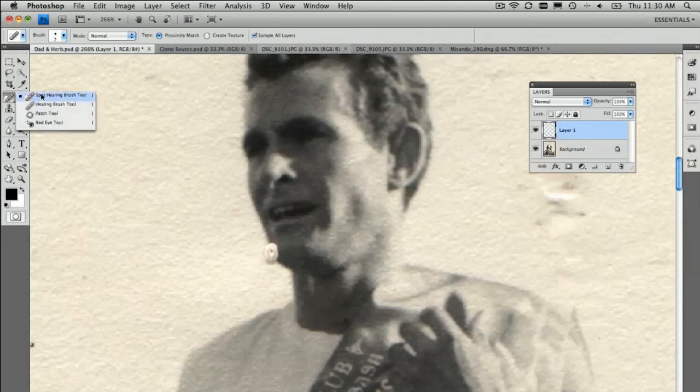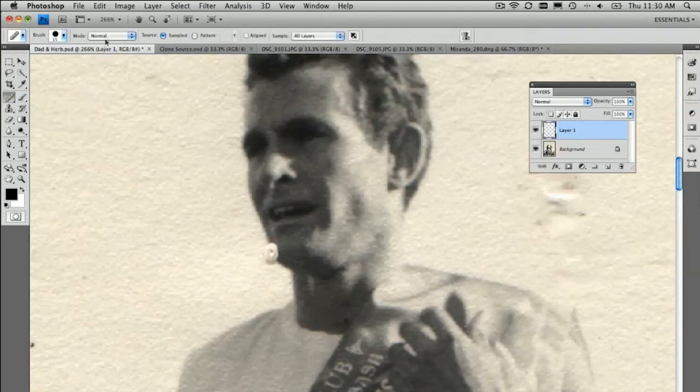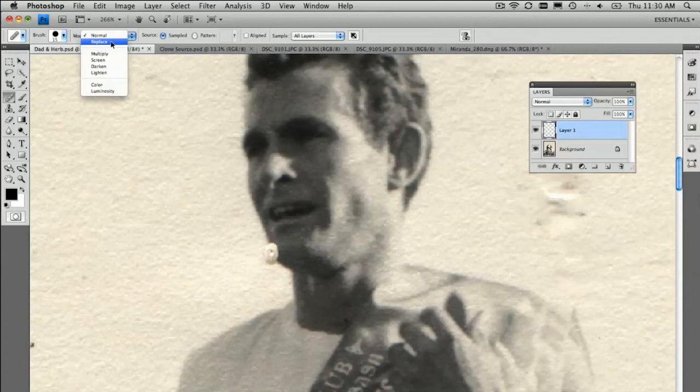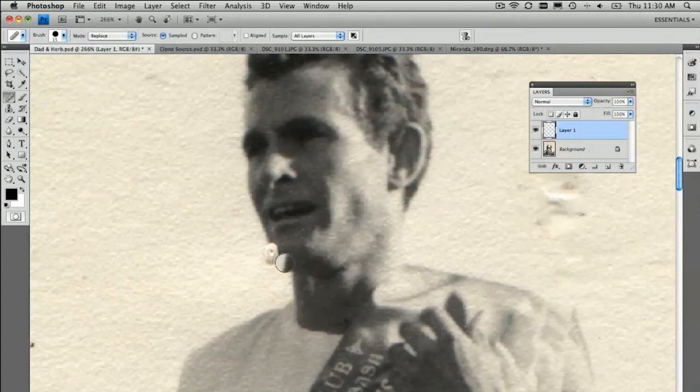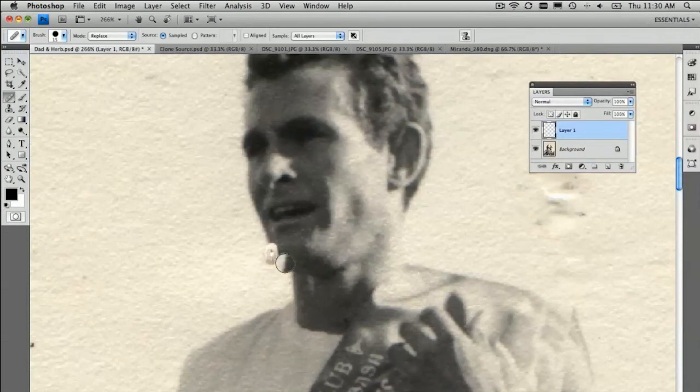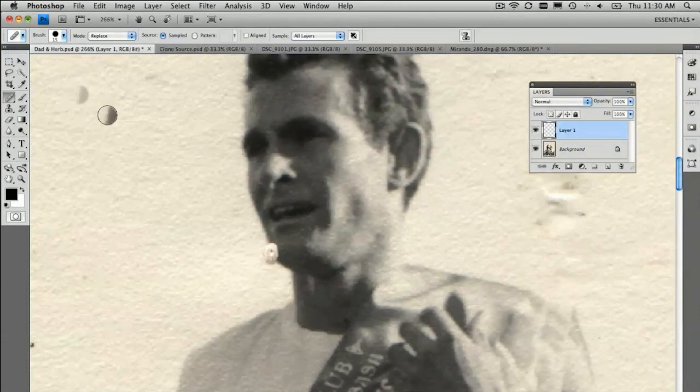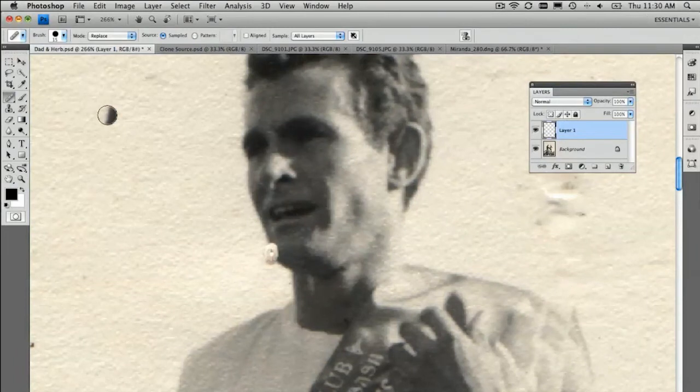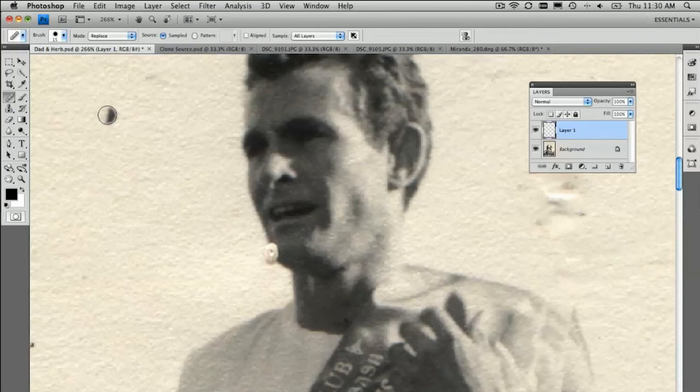Go back to the healing brush tool. And instead of the mode being normal, we're just going to say replace. So, that will stop the blurring. Because we're going to go up to this edge. Okay. We do that. Sample all layers. And we're just going to soften this brush up by shift left square bracket. We're going to soften it to match the softness of dad's chin. That looks about right.